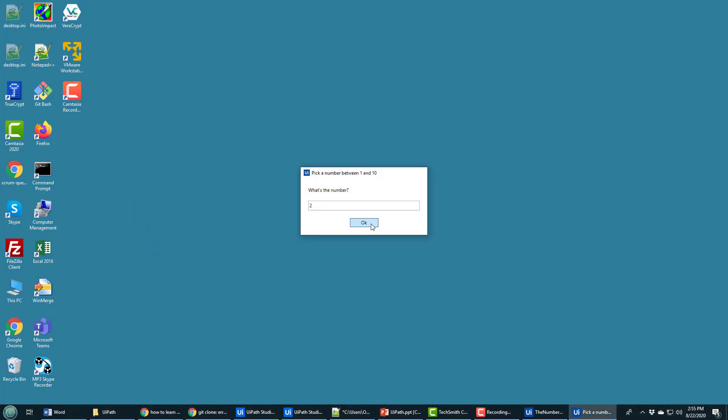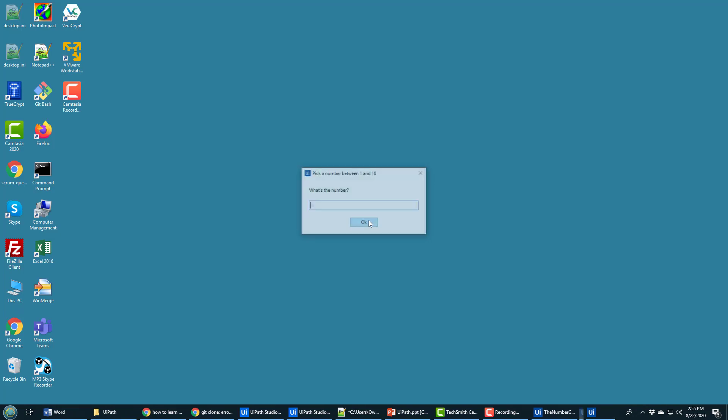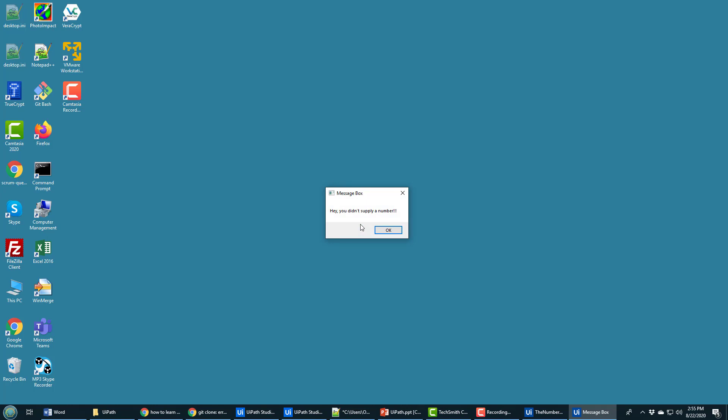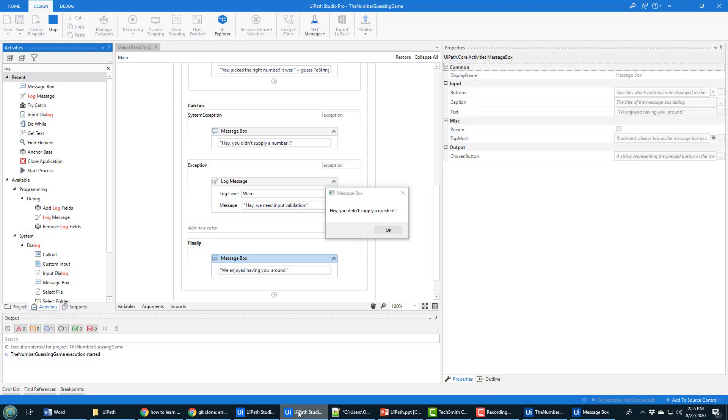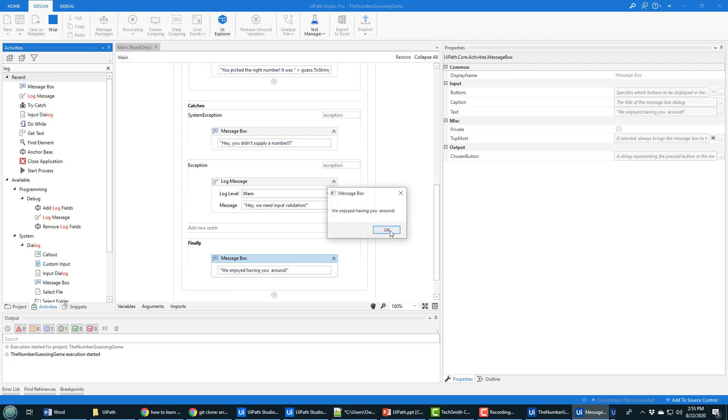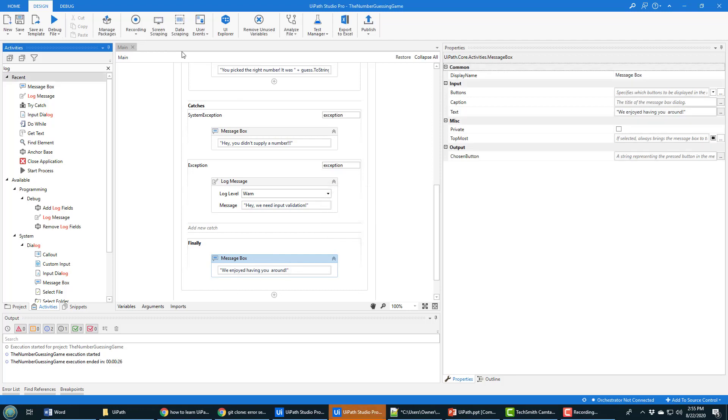Now as I said when I just type numbers in normally, everything seems to look good. But if I don't type anything in, notice it now says hey you didn't supply a number. That is the result of the catch block being triggered. Hey you didn't supply a number. And then when we're done on here it's going to go down to this finally block and it now it says we enjoyed having you around.